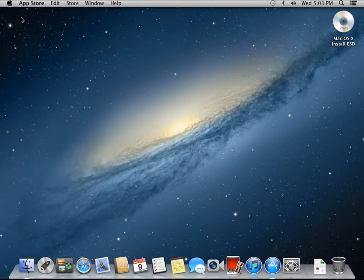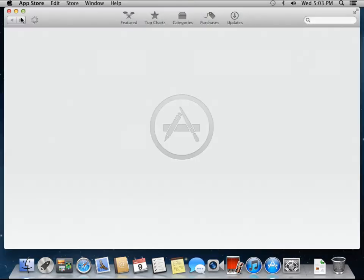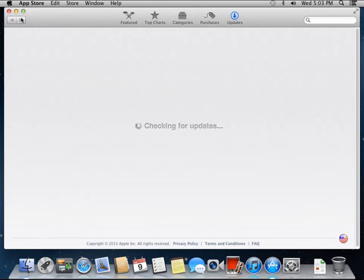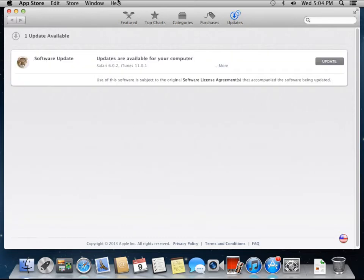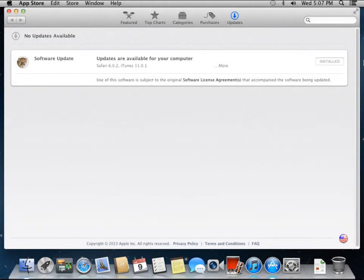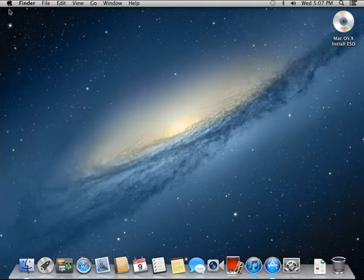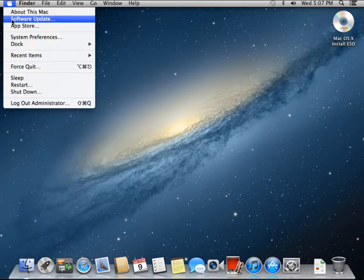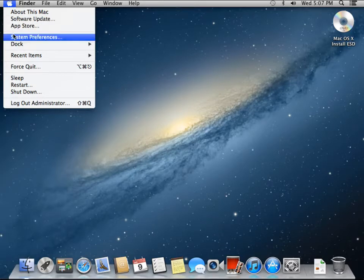In Mountain Lion, software update happens via the App Store. So it will check for updates now, and then you can install them if there are any updates available. Here we do have one update available, so let's just click here and install this. So now our update finished. Let me close the App Store. And at this point, we are now ready to move on and check our system preferences.